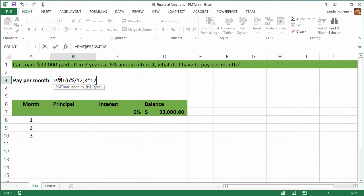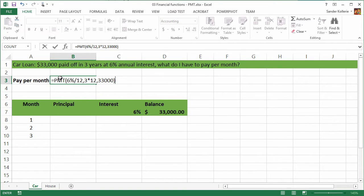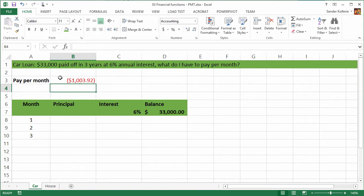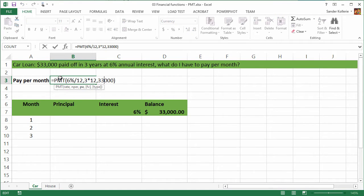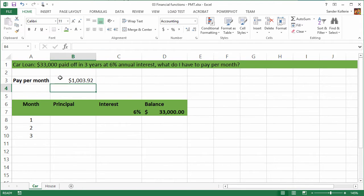And then we need the present value, and the present value is the amount of money we are going to borrow, which is $33,000 for the car. And then we close it. Now we get a negative number. We have to pay $1,000 a month, but it's negative and in a way that is correct because it's money flowing out. But usually you want a positive number here because it's just easier to read. The best thing to do is just make the 33 negative and then you get a positive. So we need to pay $1,003.92 a month for this car.